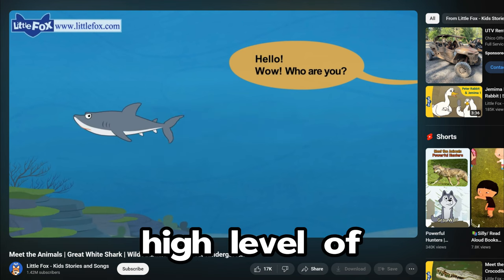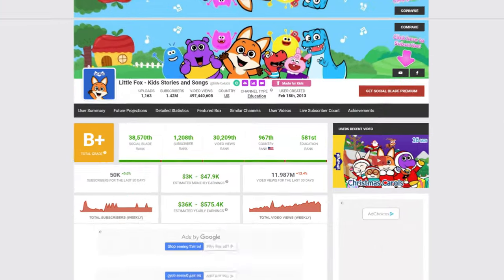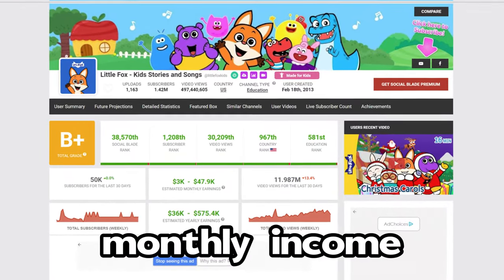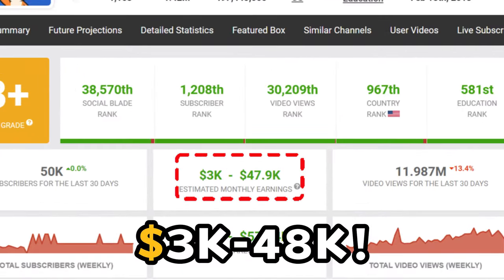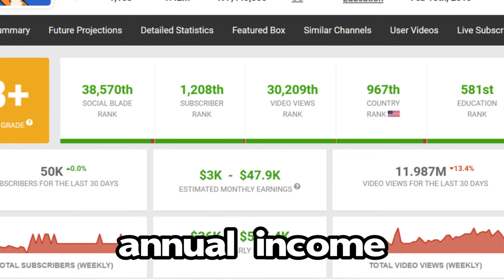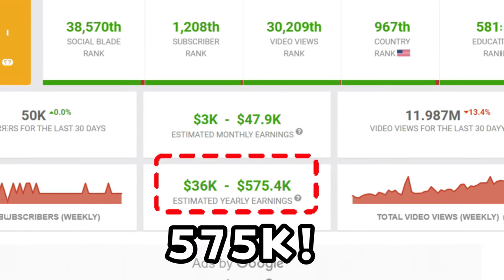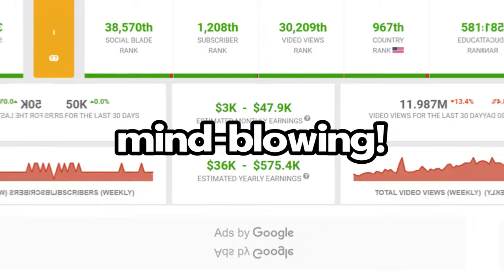The visuals in these videos are usually pretty simple, not requiring a high level of production complexity. Social Blade reveals that this channel's estimated monthly income ranges from $3k to $48k, and its annual income is a staggering $575k. Now that's mind-blowing.